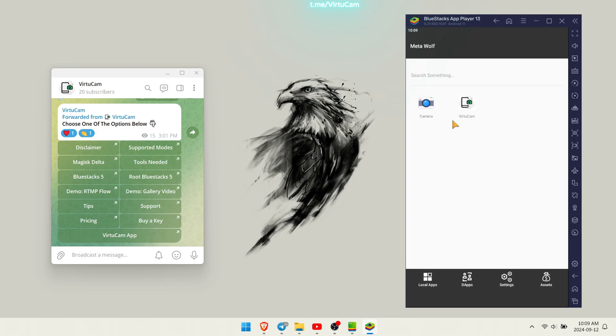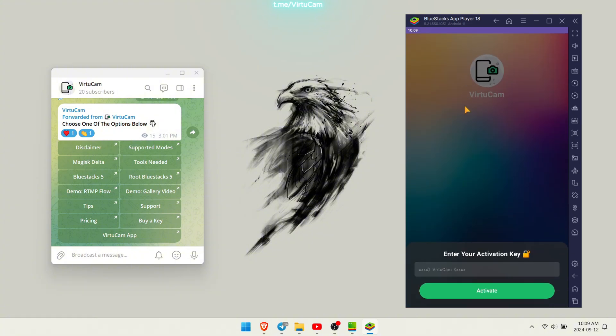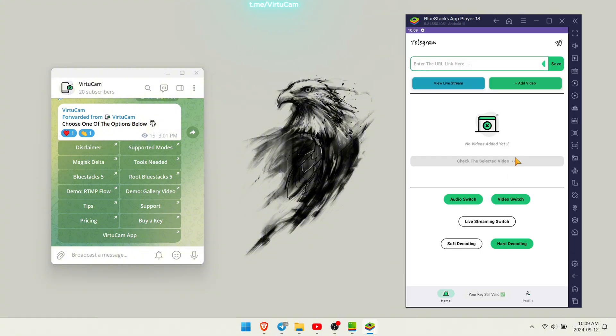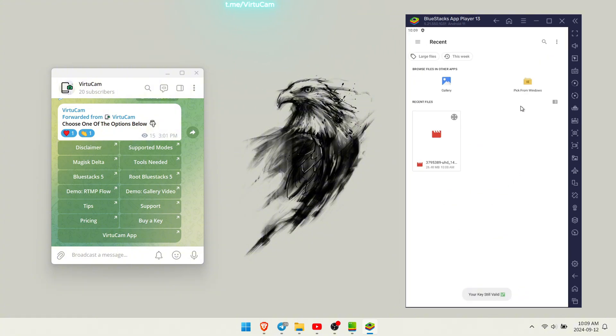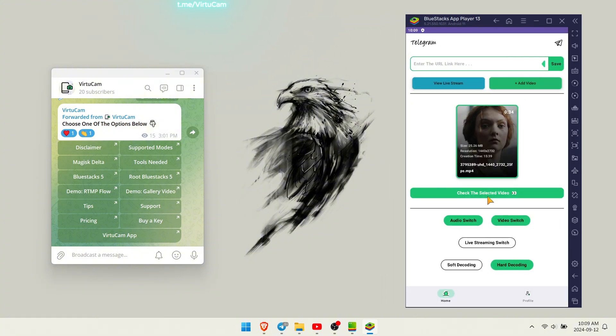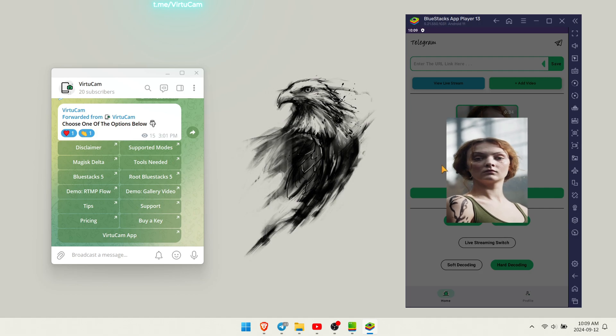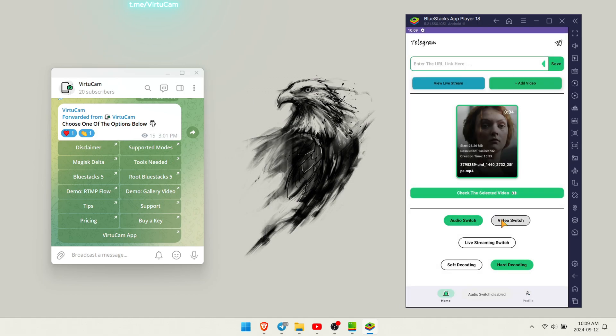After rebooting the emulator or your phone, if using a real device, open MetaWolf and repeat the steps we performed earlier. This ensures the configuration is properly applied.